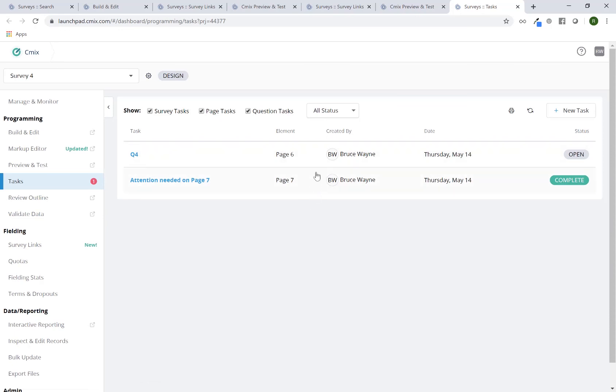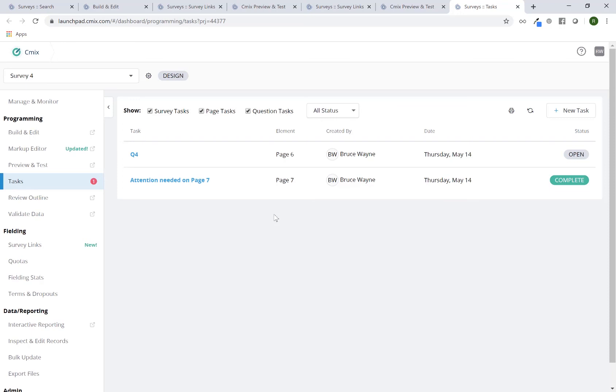And again, you can use this in a number of different ways. Some folks even use this to add a task by default and maybe upload your questionnaire to it. If it's a very large file, it might not work. But I have seen in the past where folks have uploaded their questionnaire to a task. So it's here.